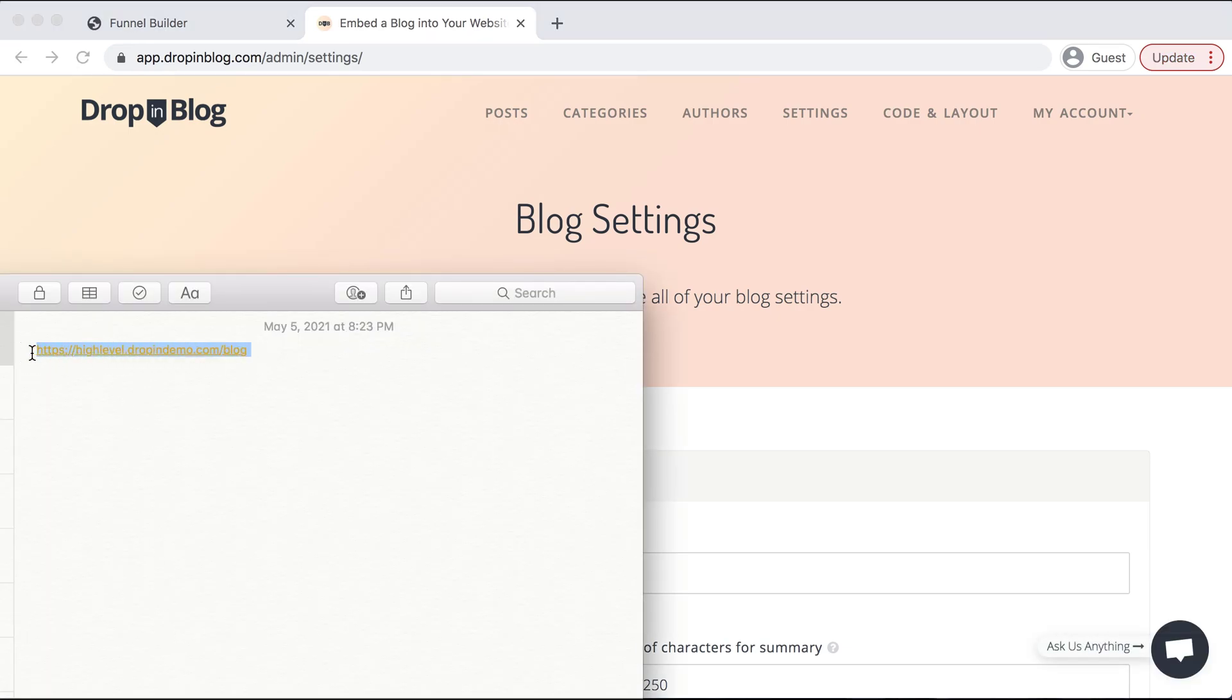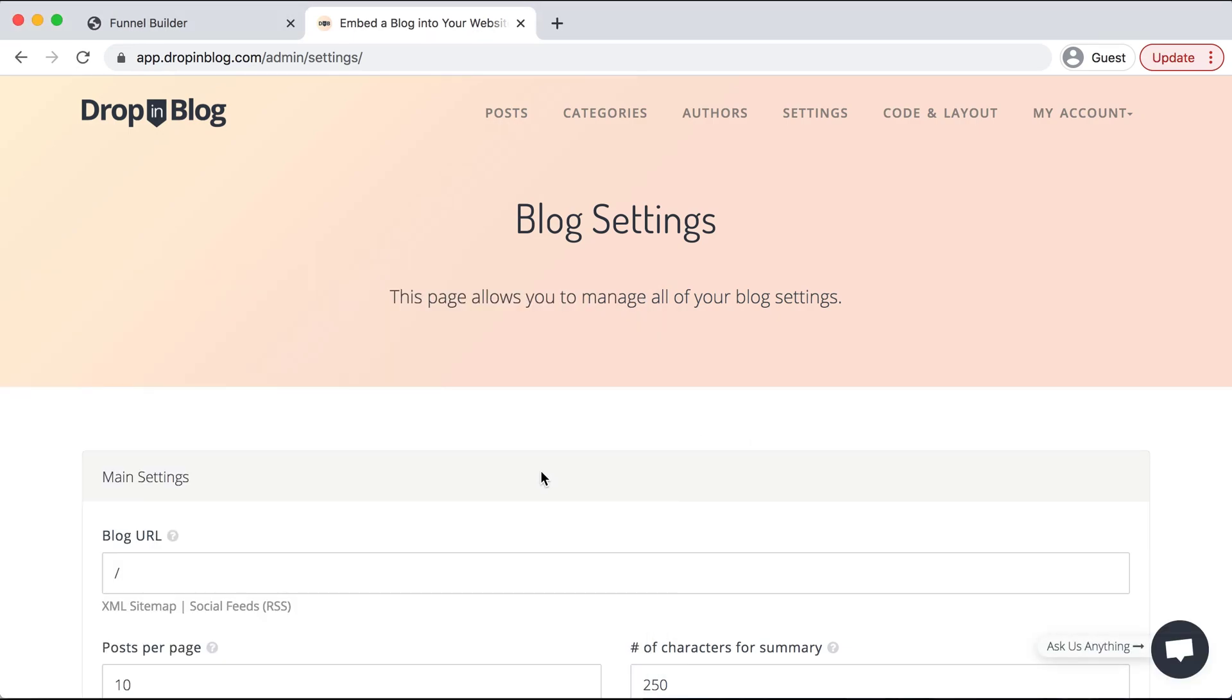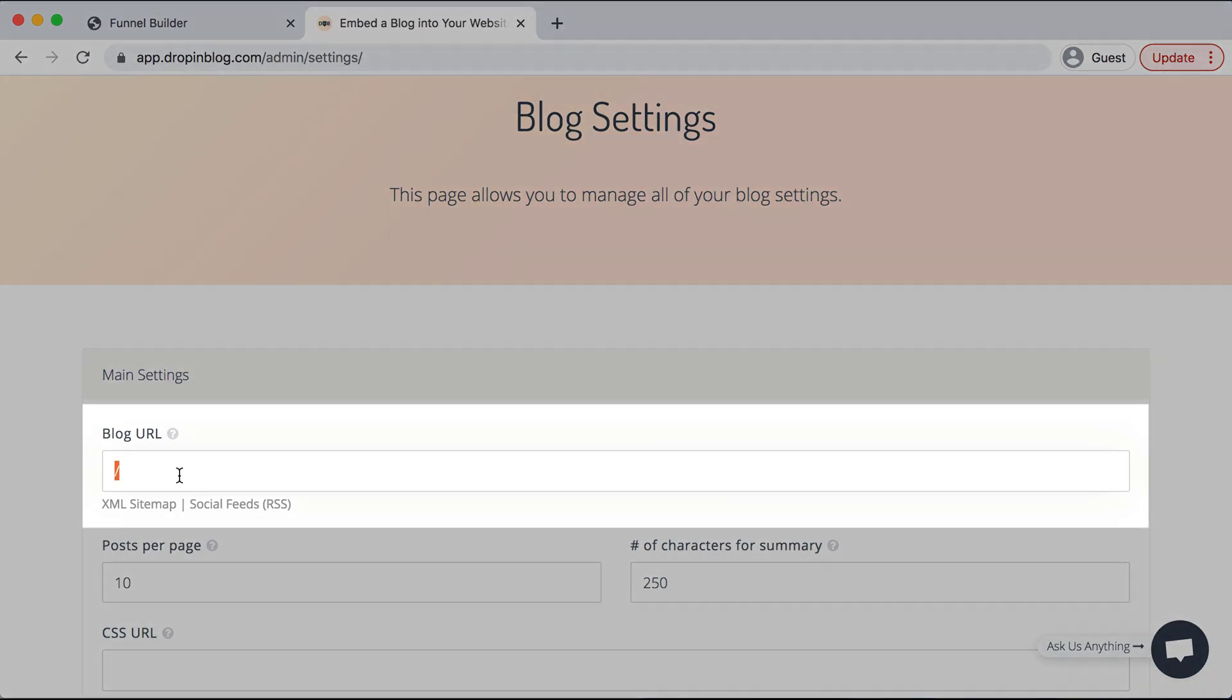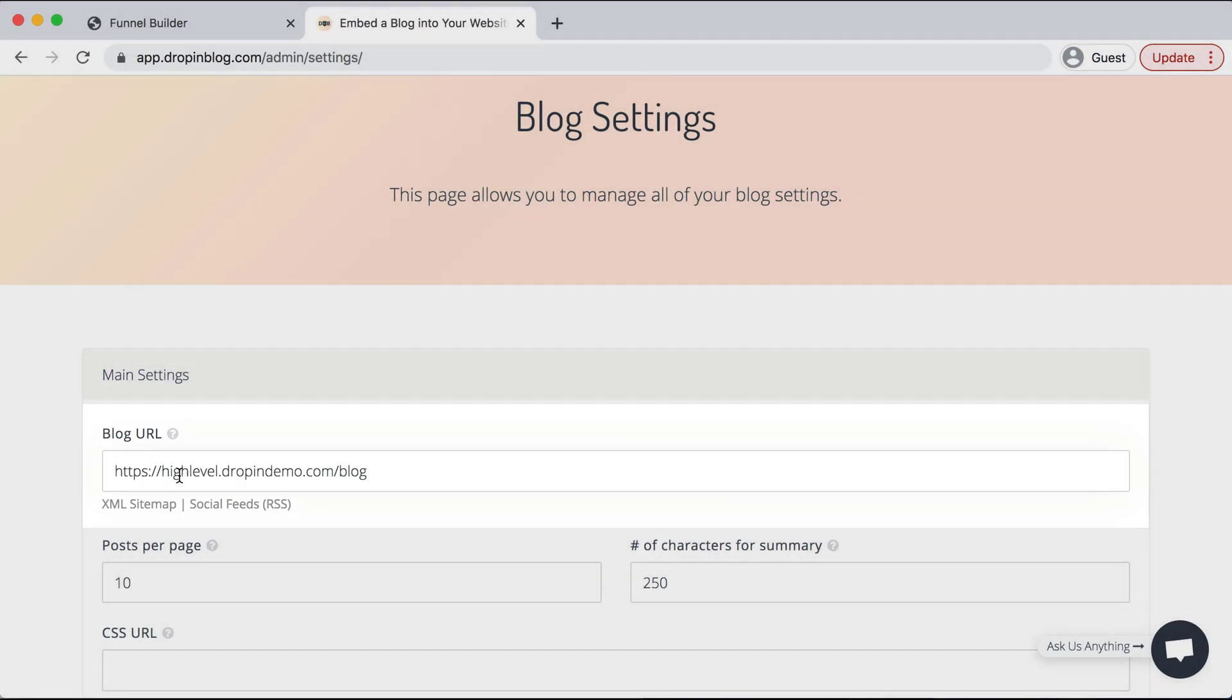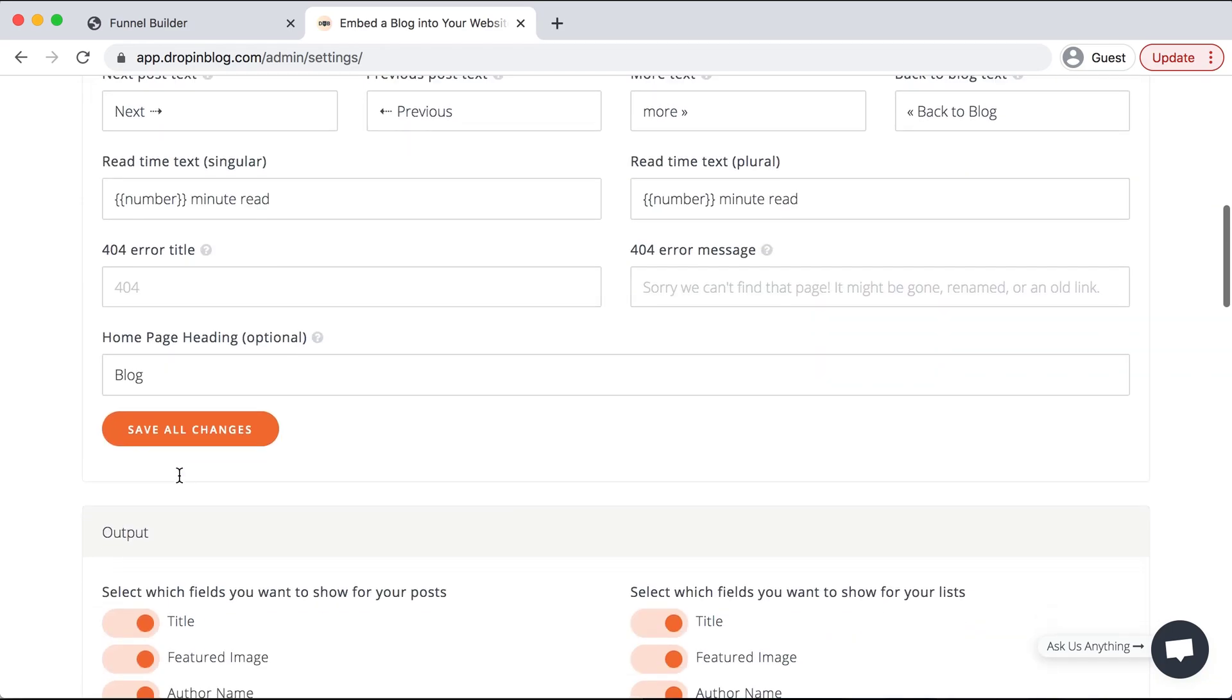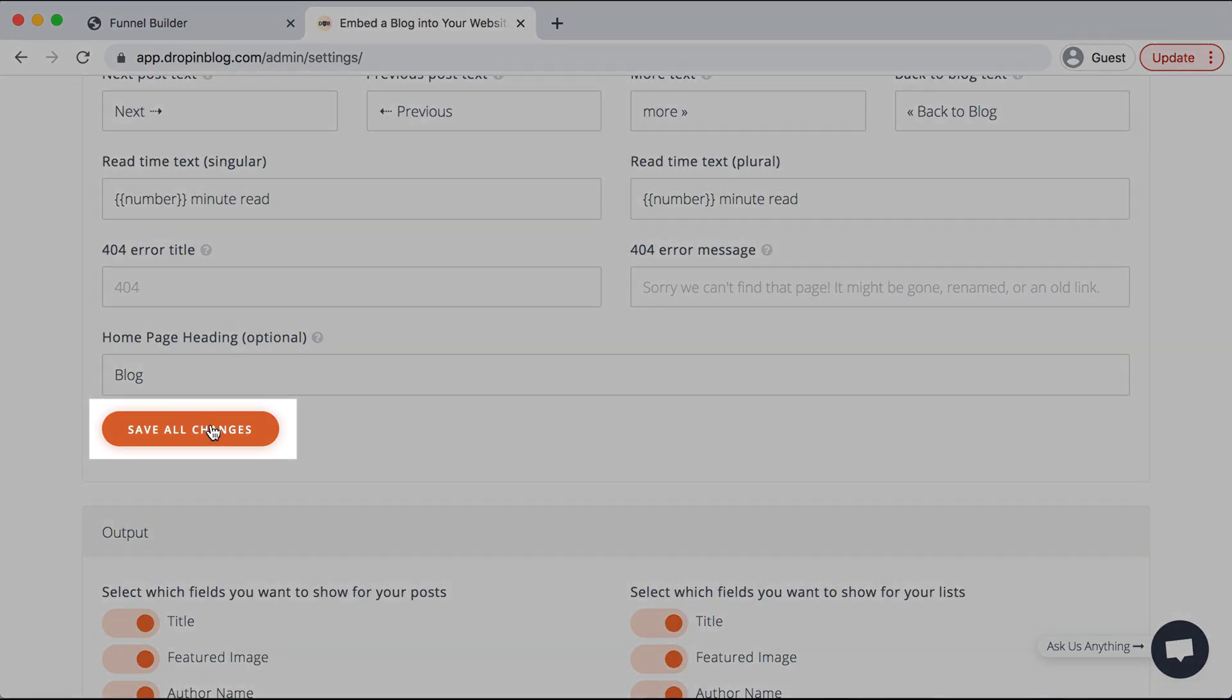Remember we made a note of our URL in the beginning, so I copied that, and then under Blog URL I'll paste that in, scroll down, and hit Save All Changes.